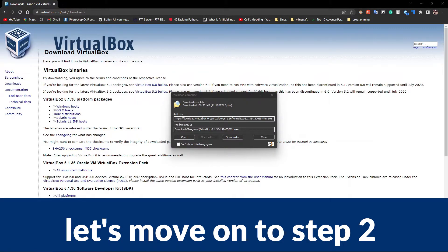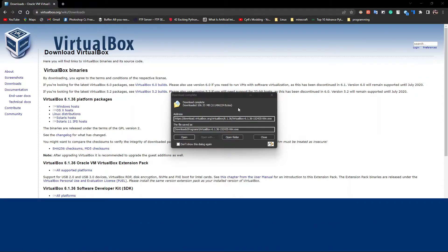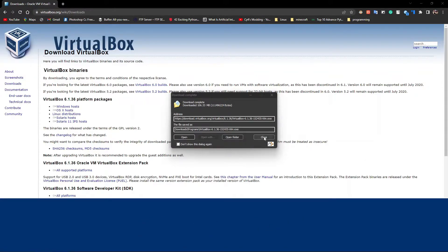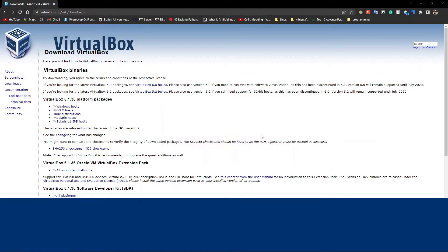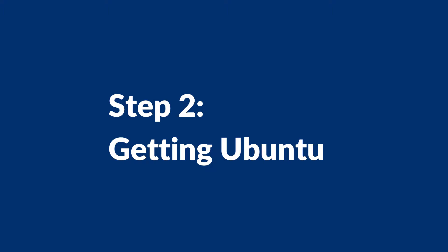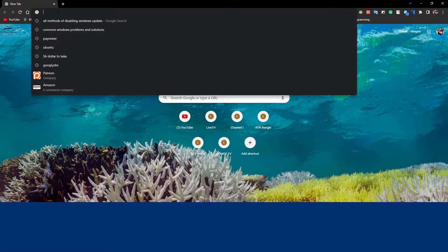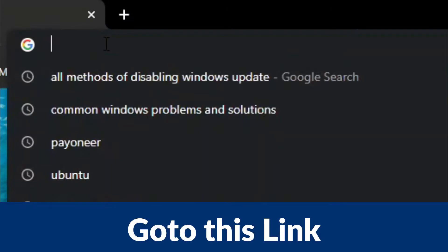The next step is getting Ubuntu itself. As I said previously, if you have all of these files ready, you can skip to the next timestamp.